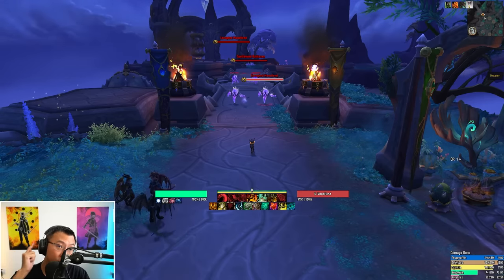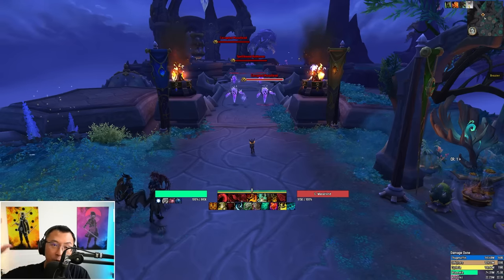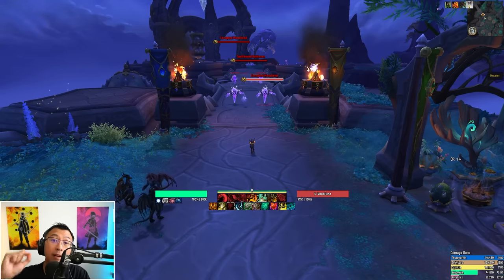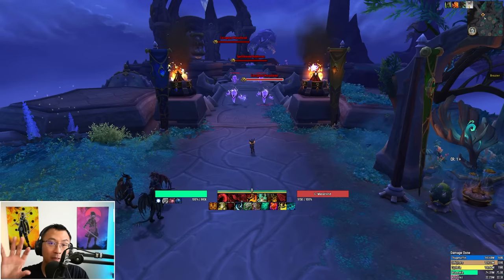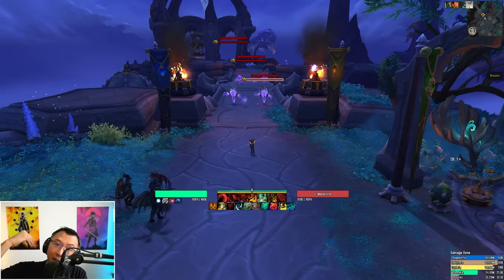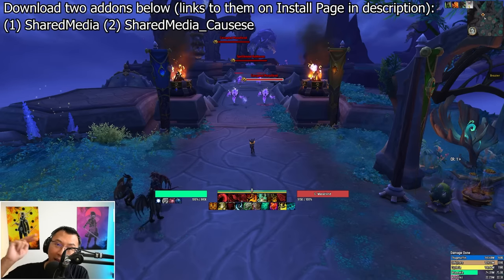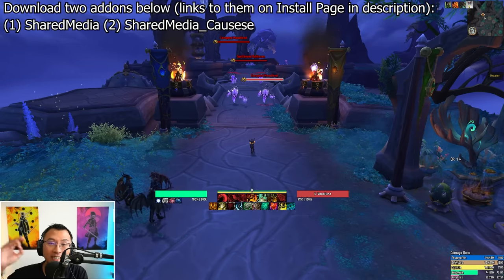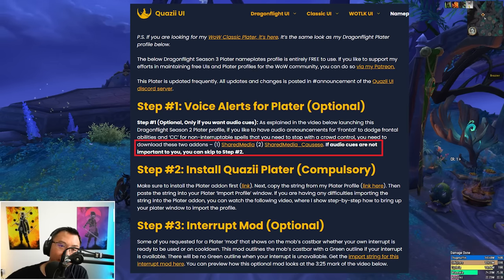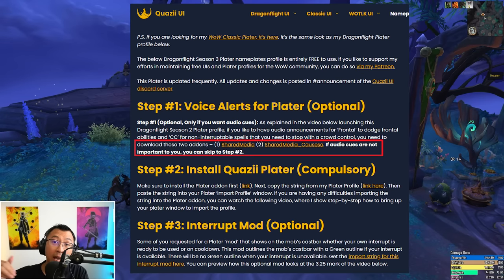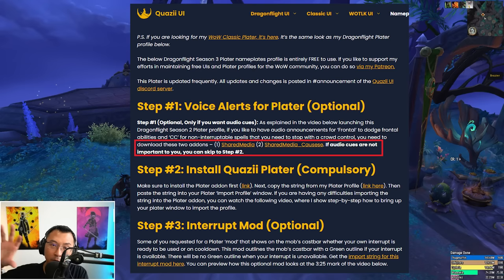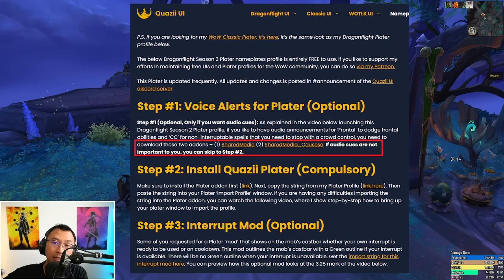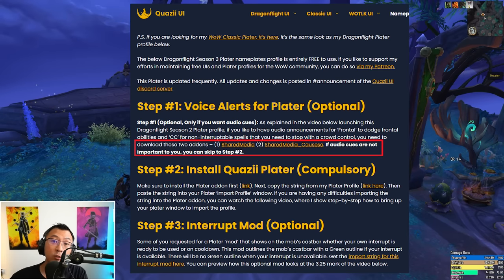Step one: if you desire the audio cues I featured in this video, then continue with this step. If you don't need any audio signals in your Plater profile, skip directly to step two in the timestamp. All the visual signals of my Plater profile will work without audio. If you want audio signals like the announcer saying FRONT or CC, download two add-ons: SharedMedia and SharedMedia Voices. Don't worry if you're unsure where to find them. Click the install link in the description for guidance and links to these two add-ons. The first add-on enables audio clip imports into WoW and the second provides helpful audio clips including the FRONT and CC used in my Plater profile. After you install both add-ons, you're done with step one.